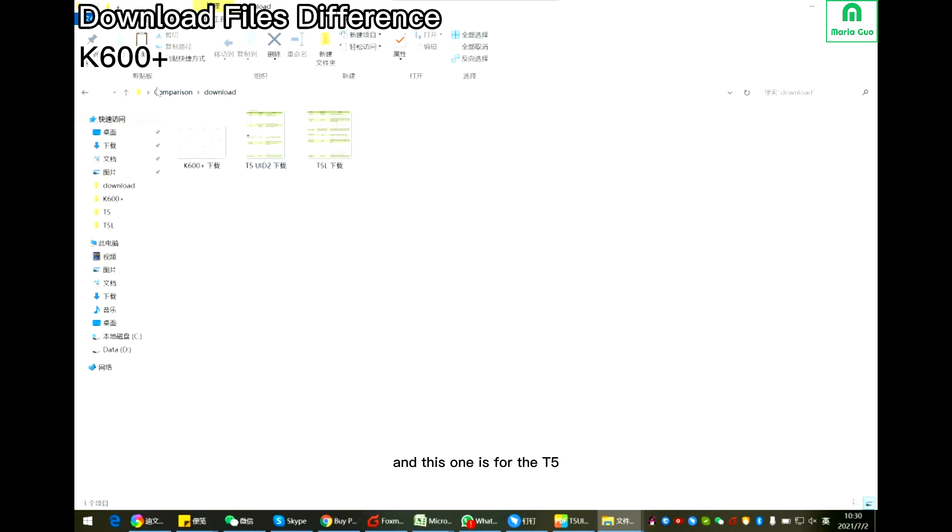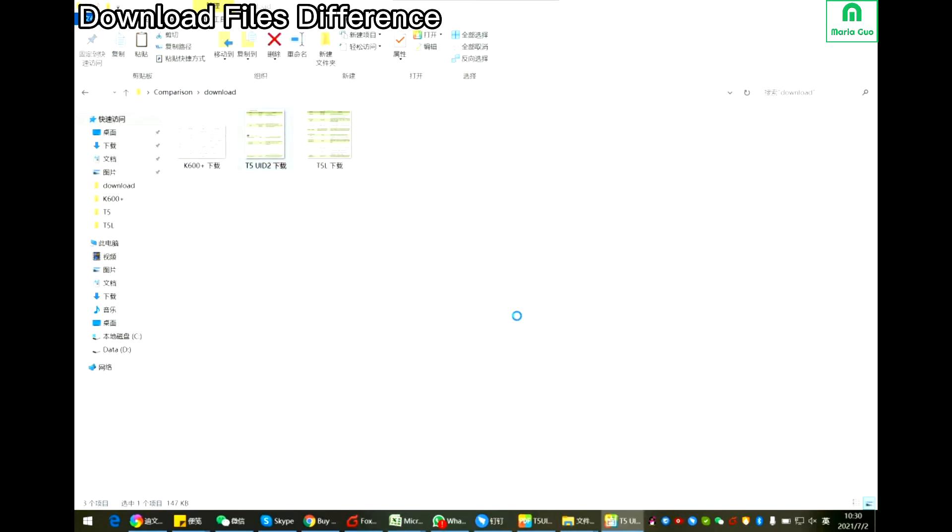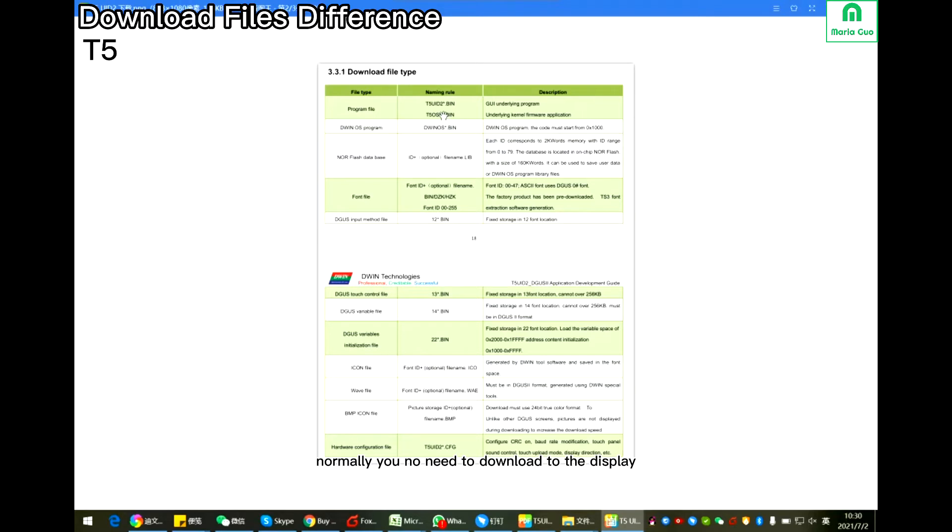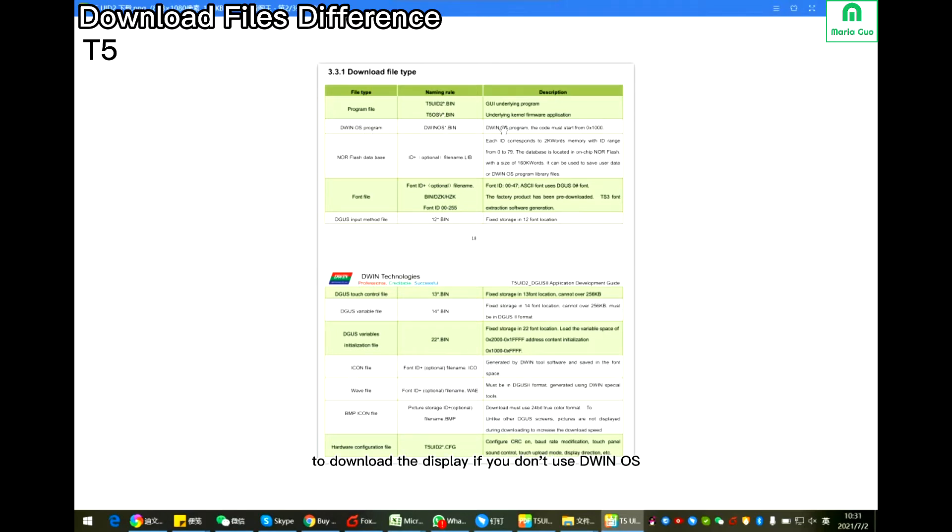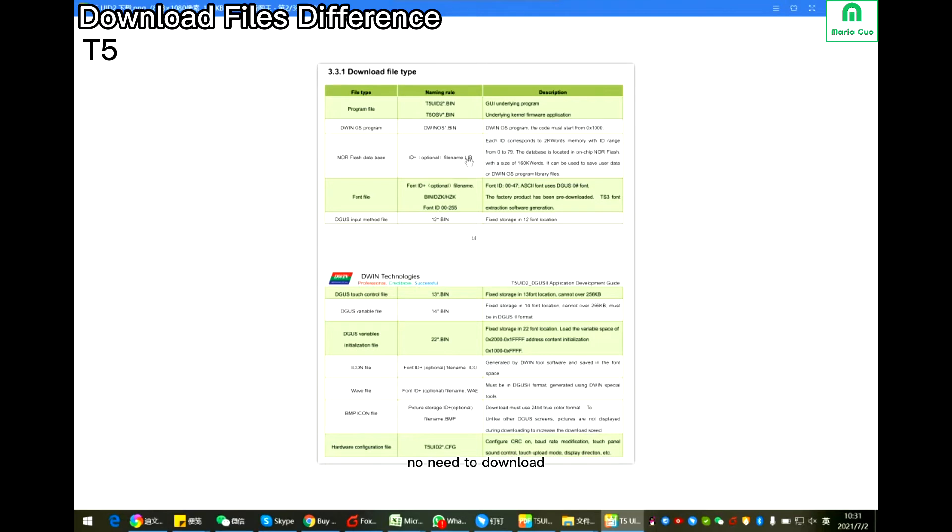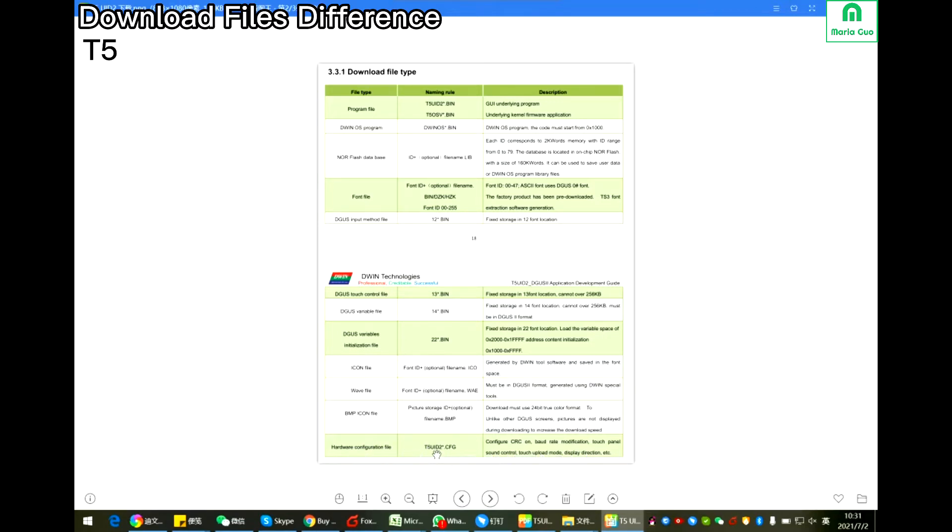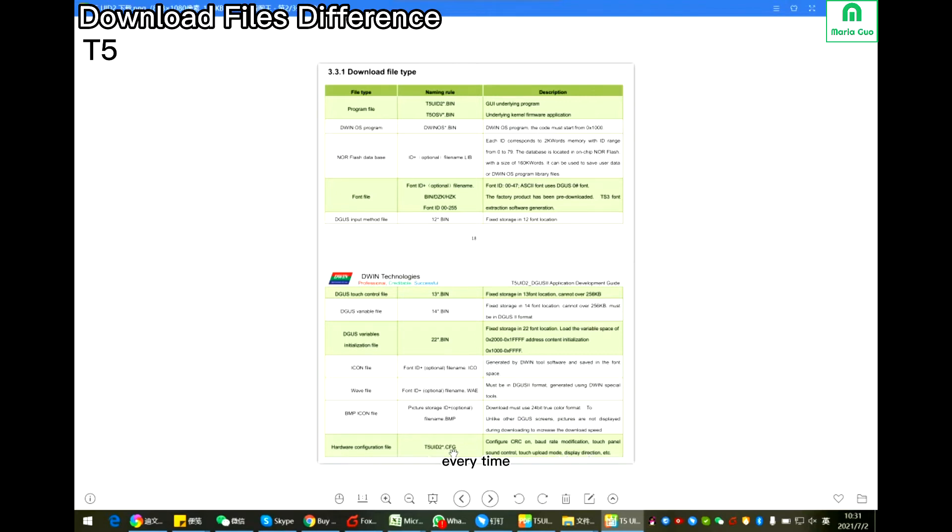This one is for the T5. The first tool is for the BIN5, it's for the firmware. Normally you have no need to download to the display. This one is also no need to download to the display if you don't use DWIN OS. Also this one, no flash database, normally you don't need to download. But this file, font ID, icon file, fault ID, picture BMP format, and CFG file is T5 UID1, UID2, UID3 CFG. If you have downloaded the CFG to the display once, no need to download every time.